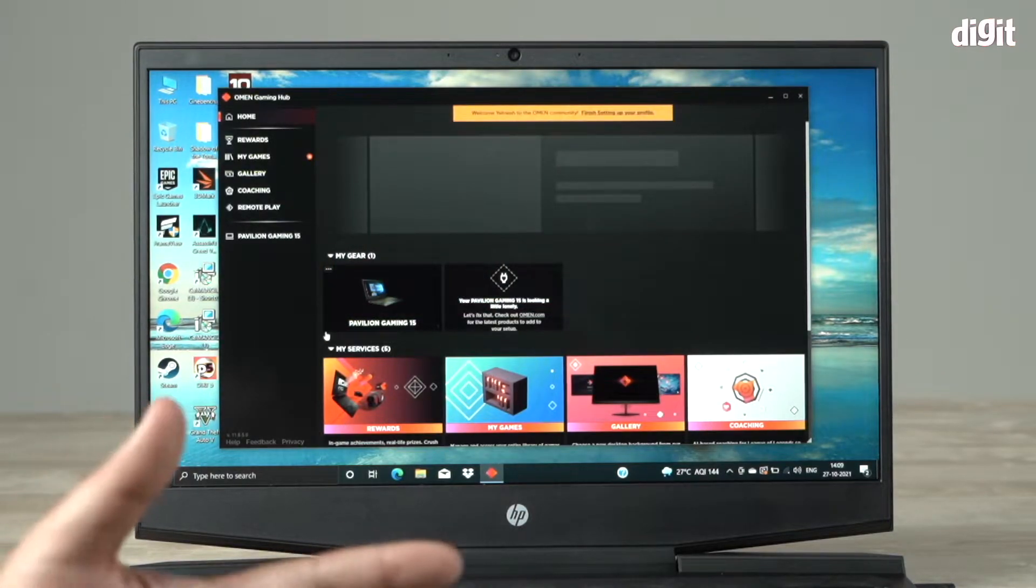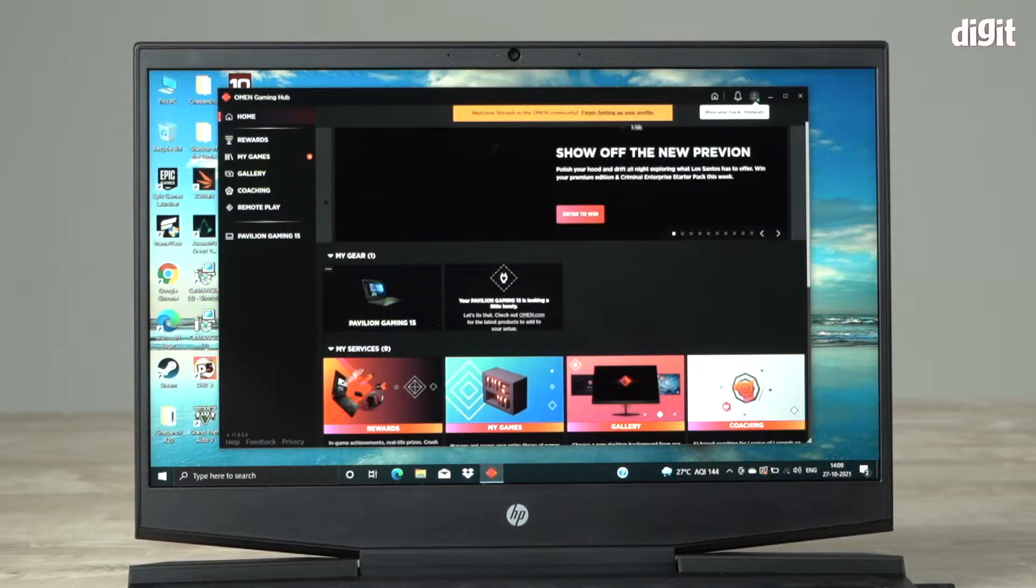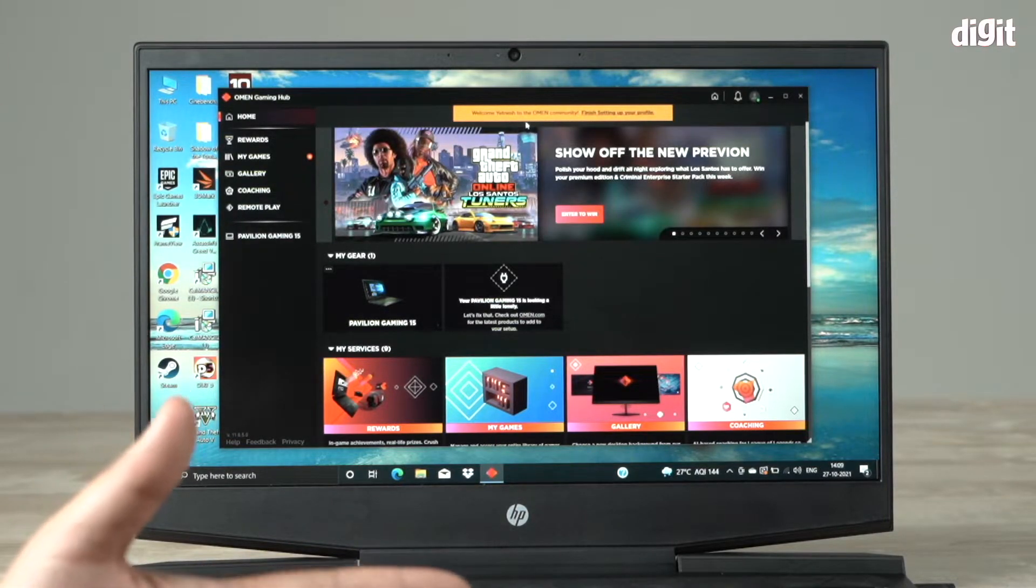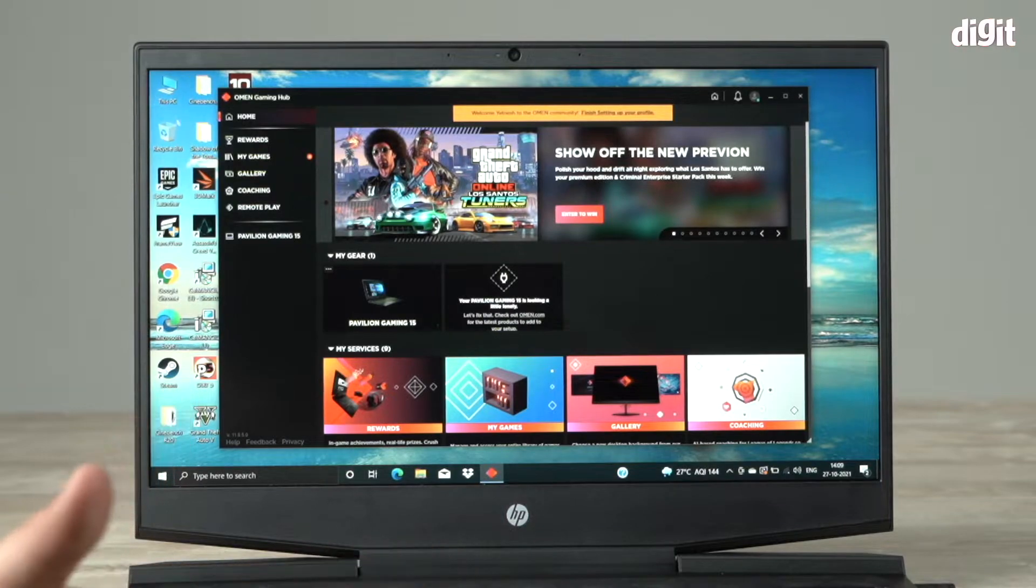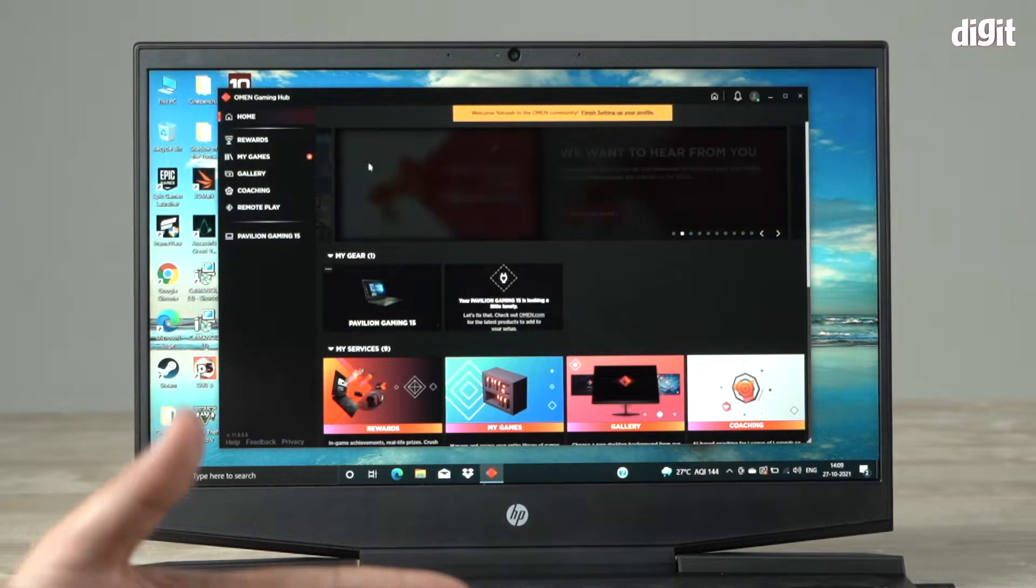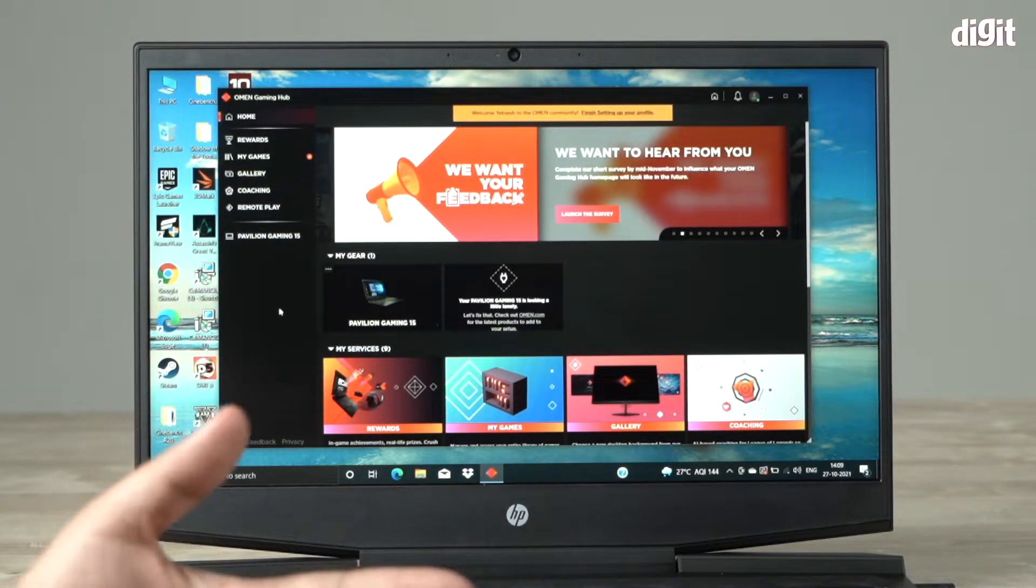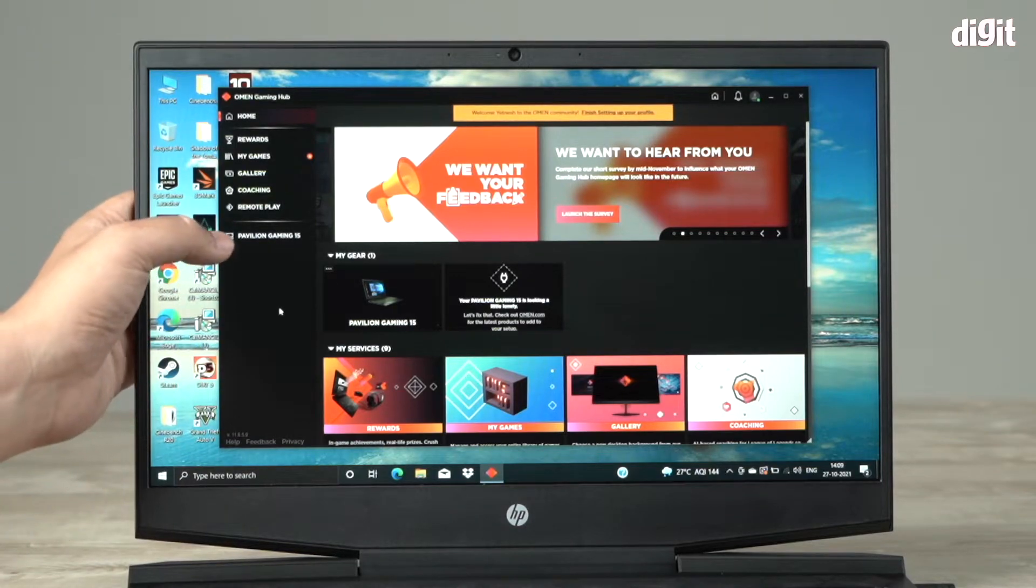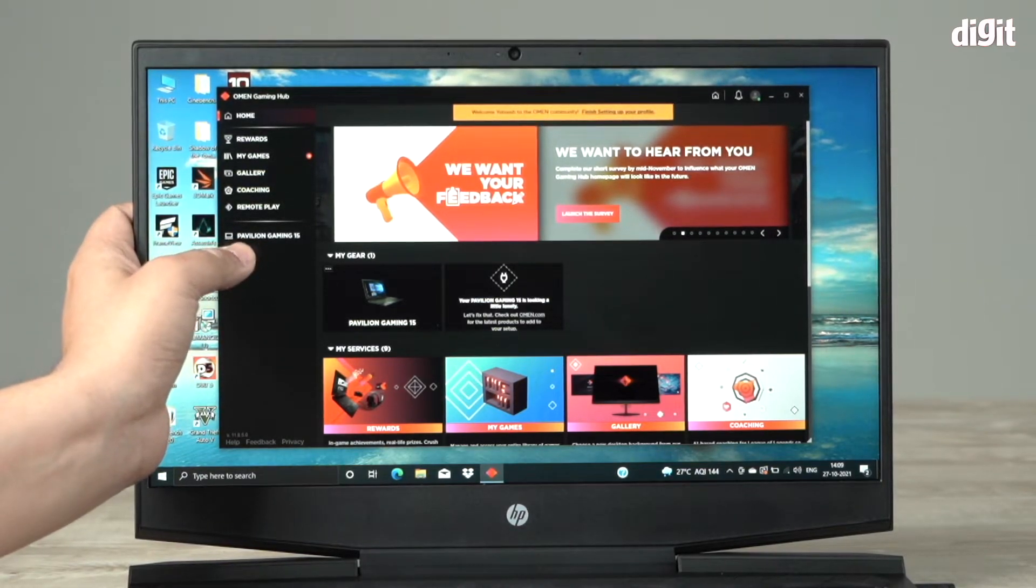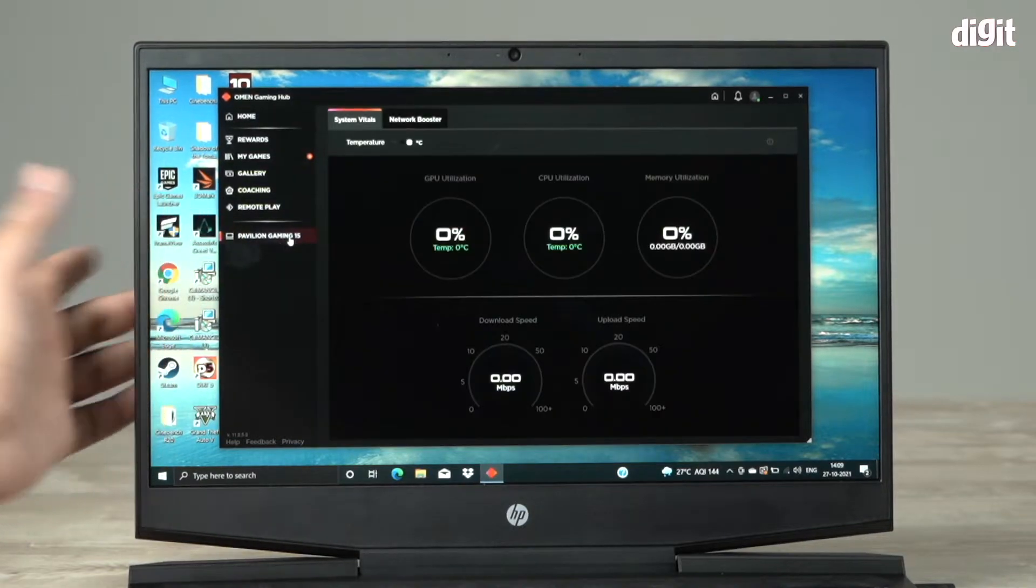The first time you use this, it'll give you an option to sign in and set up a profile which you can go ahead and do. Once you do that, it'll unlock a whole bunch of things like rewards. You can keep track of your games, but to actually monitor the laptop, you need to go here at the bottom where it says Pavilion Gaming 15.